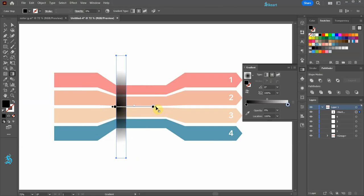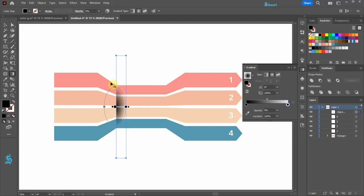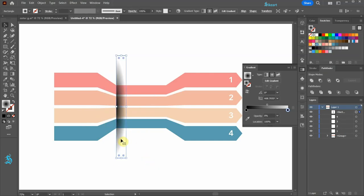Select this point and bring it all the way to this edge. Now select the top point and drag it up to about here. Let's adjust the middle color stop.